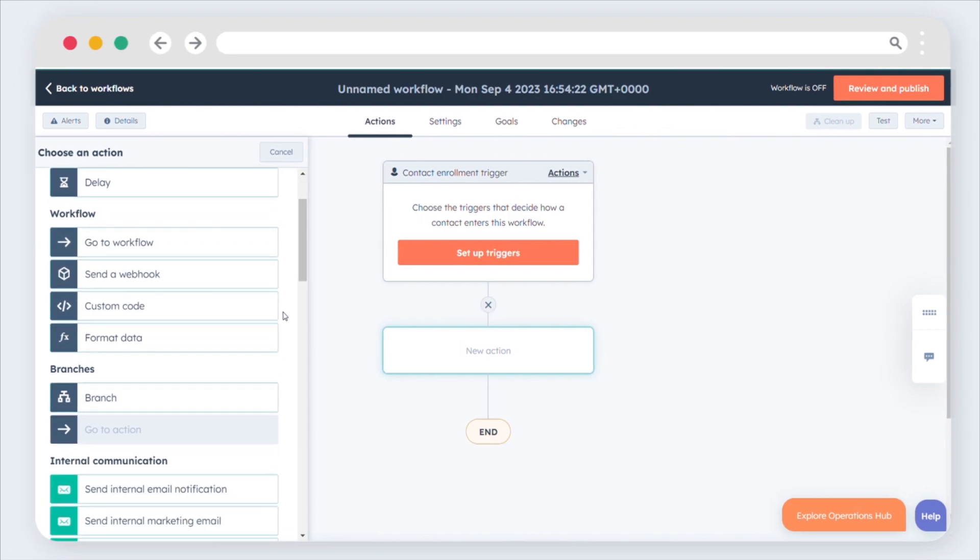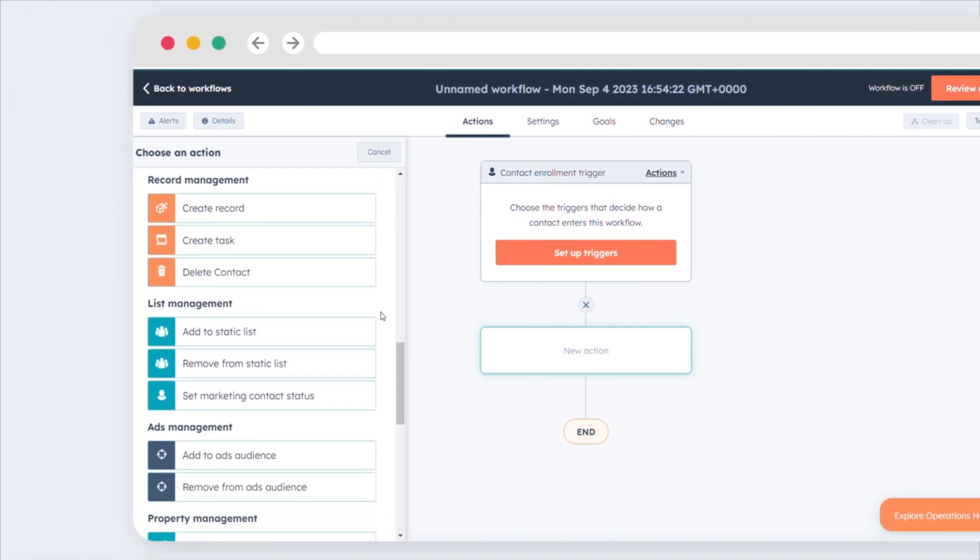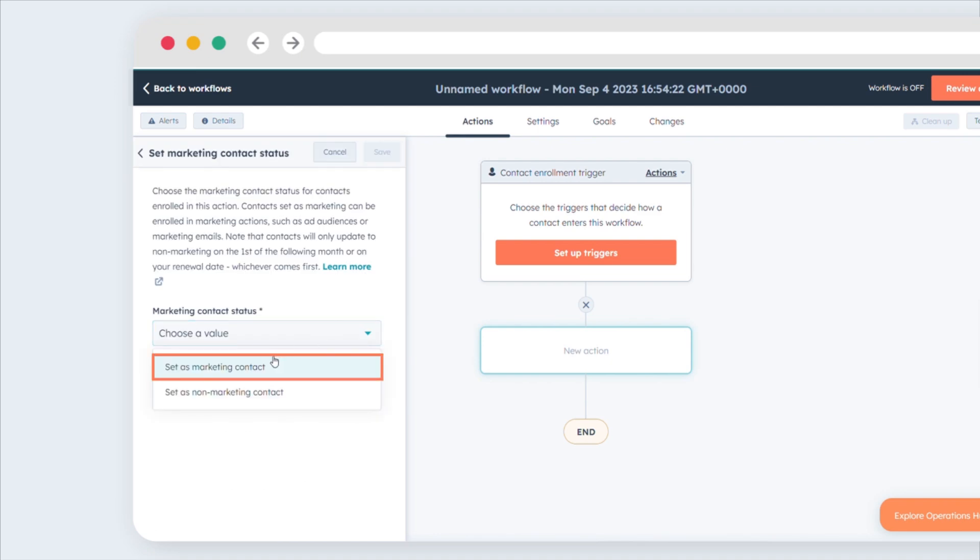In the left panel, choose the Set Marketing Contact Status action. Click the Value drop-down menu and select Set as Marketing.